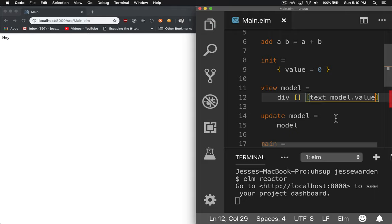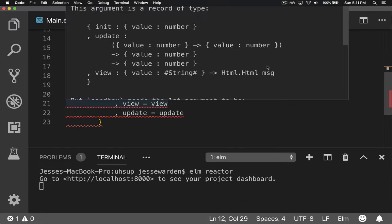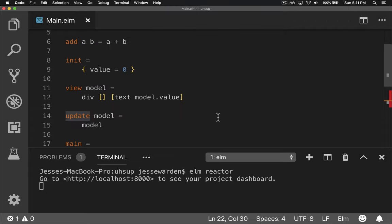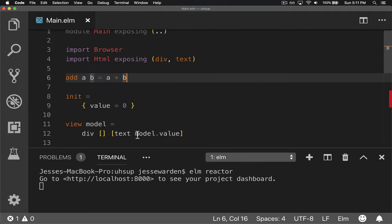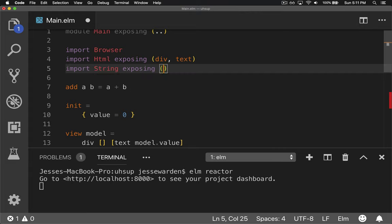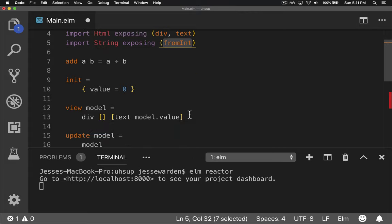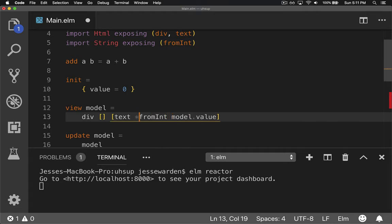The problem with that is because we're trying to give it a number and text takes a string. So we need to convert this to a string. The way we convert this number to a string is we just import fromInt and wrap it with parentheses so it doesn't get confused.